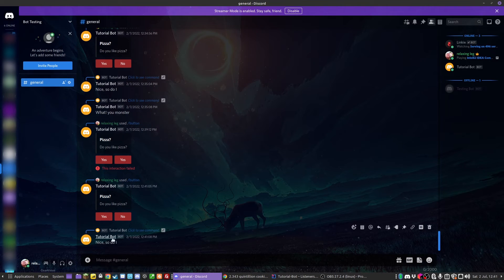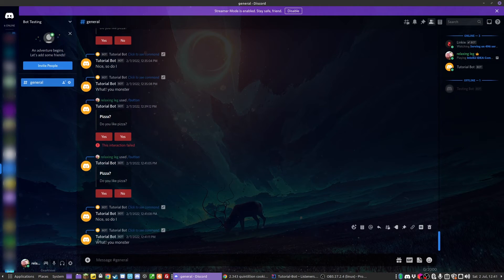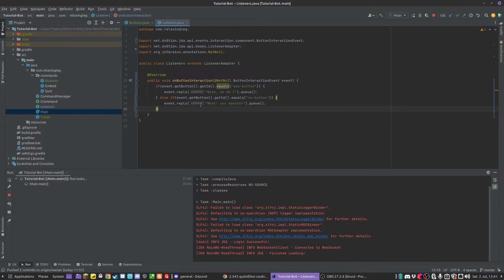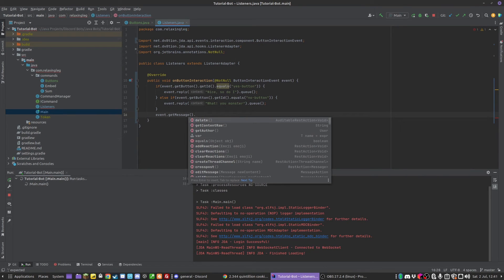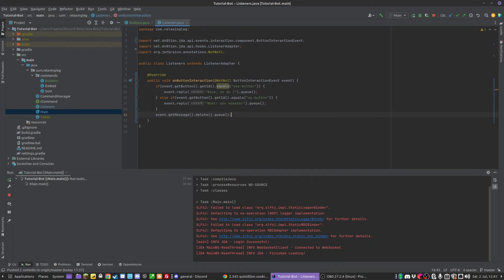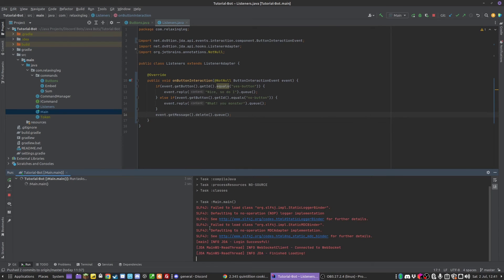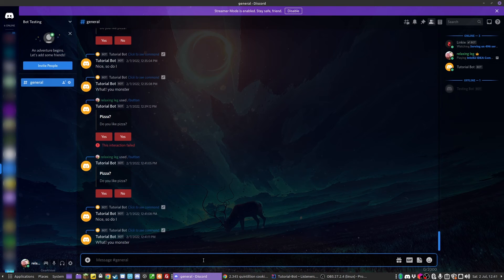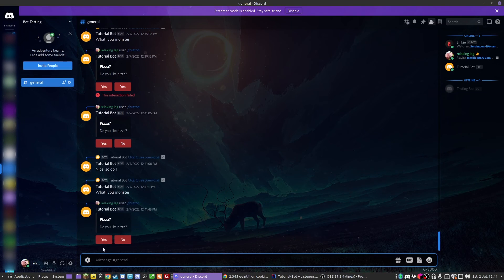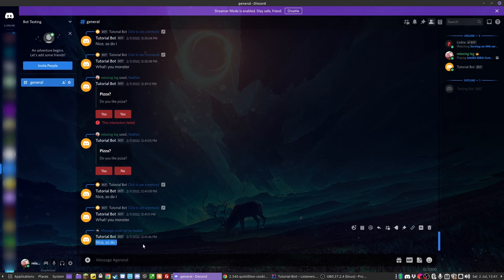We can hit yes — 'Nice, so do I.' And we can also hit no — 'What monster.' Now if we want, once this executes, we can also have it delete the original message. We do event.getMessage().delete().queue() — the message being the one the button is attached to. So if we rerun: slash button gives you the embed, click yes, deletes the message, 'Nice, so do I.'